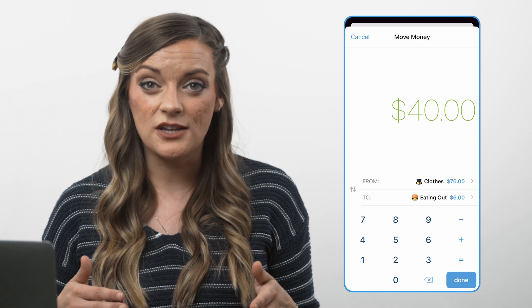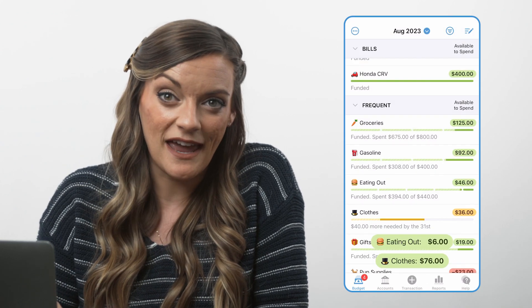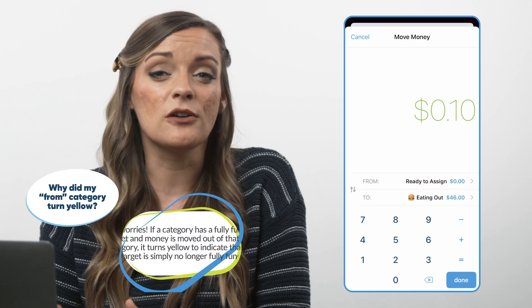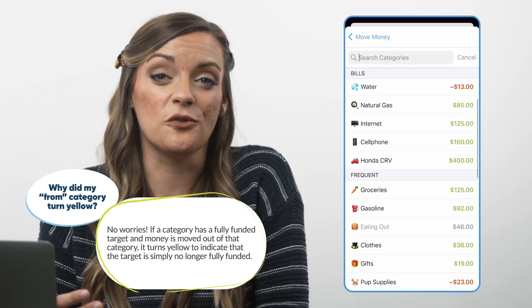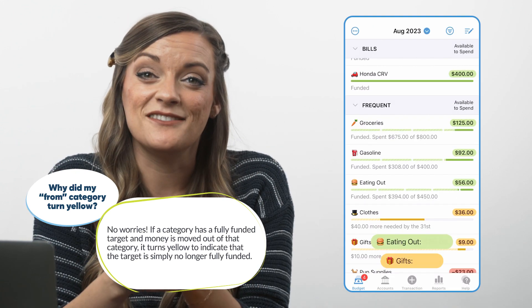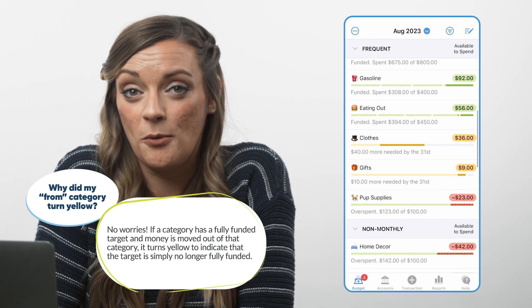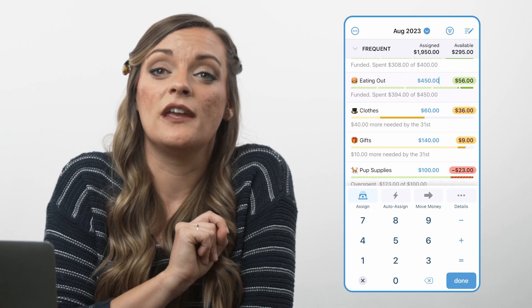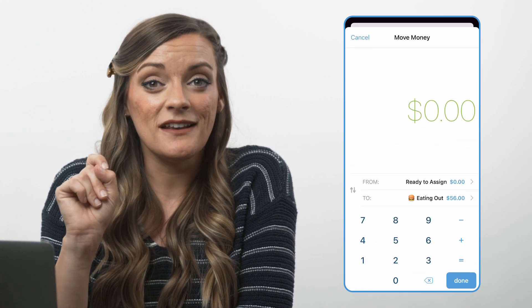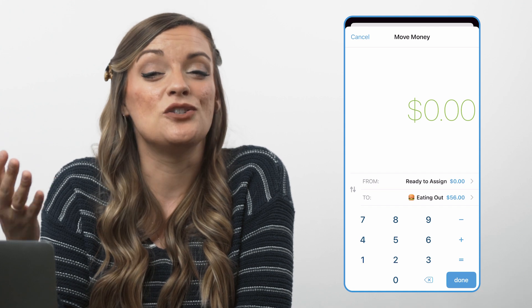If you find the flow of money is moving in the wrong direction, just tap these arrows to switch the to and from. And if you'd rather move money from multiple categories instead of just one, just repeat this process with smaller dollar amounts until you reach your goal, like moving $20 from clothing and 20 more from gasoline. A second way to move money on the mobile app is to select the category you want to move money to, tap the move money button, and follow these same steps.